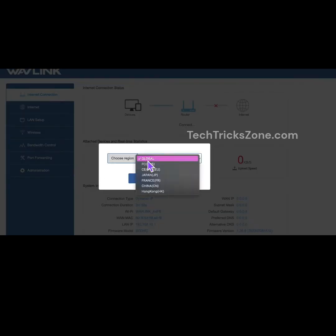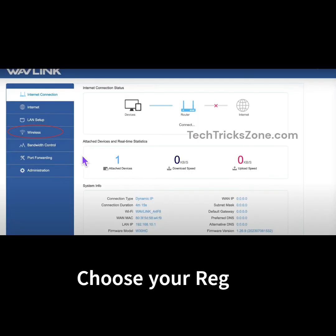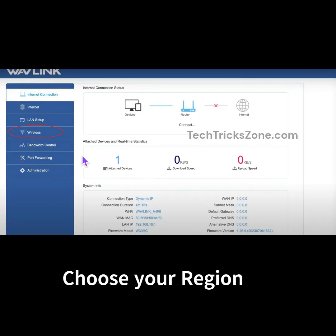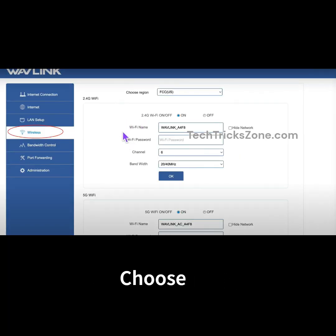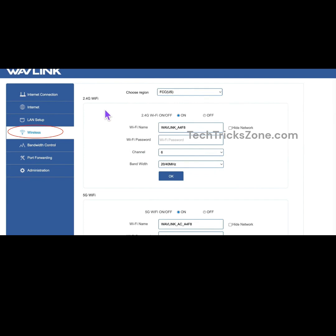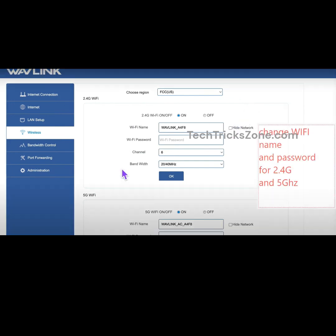Choose your region to comply with your country's regulations. Go to wireless settings from the left side menu and change the Wi-Fi SSID and password for both the 2.4GHz and 5GHz Wi-Fi bands. Press the OK button to save settings.